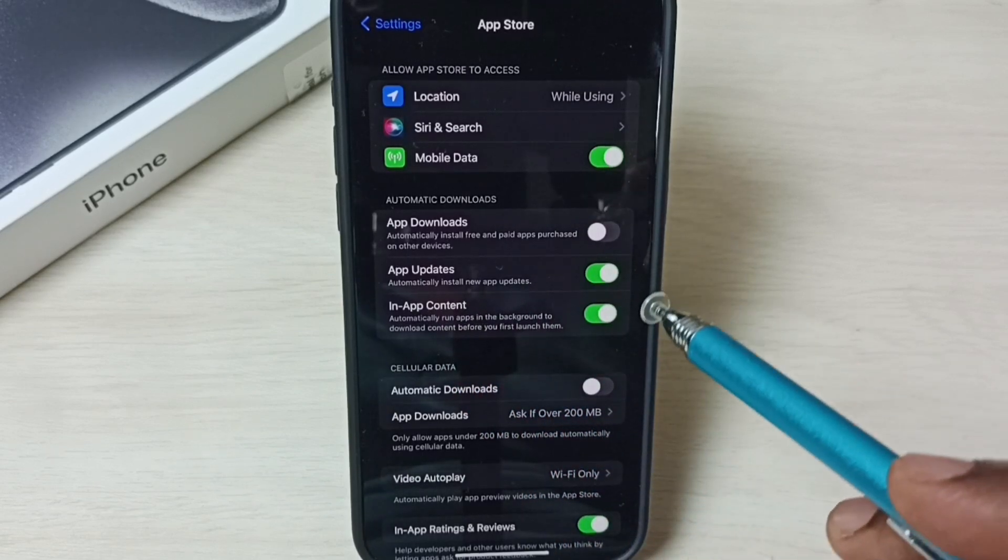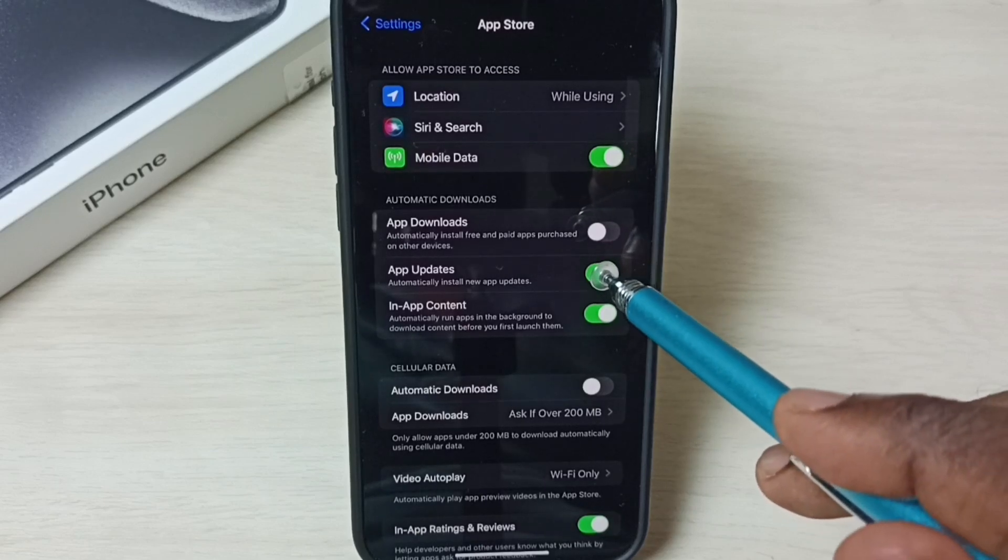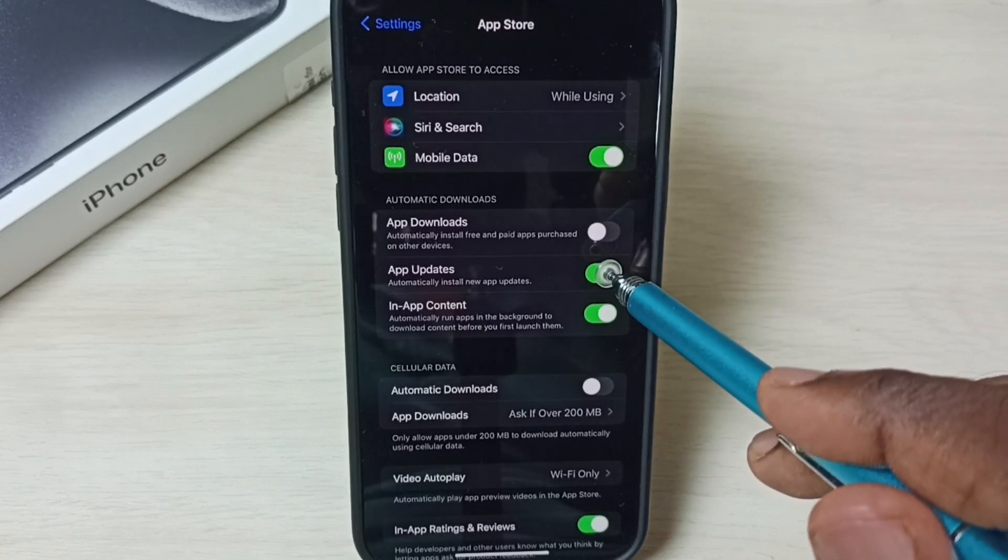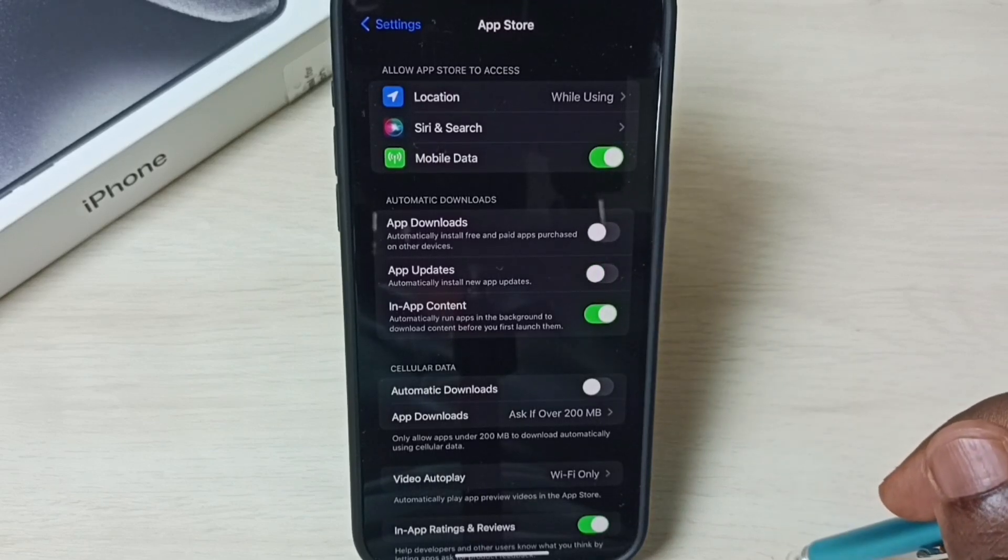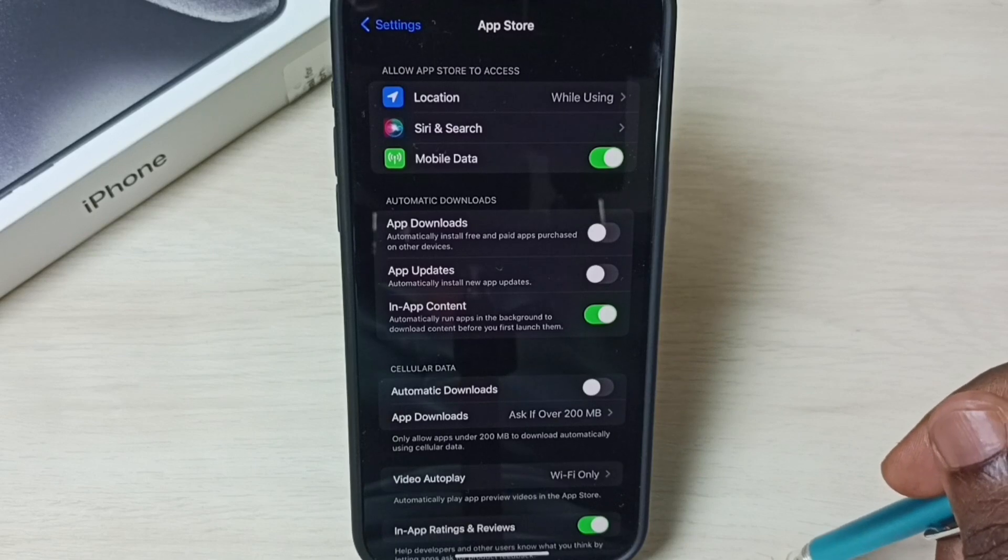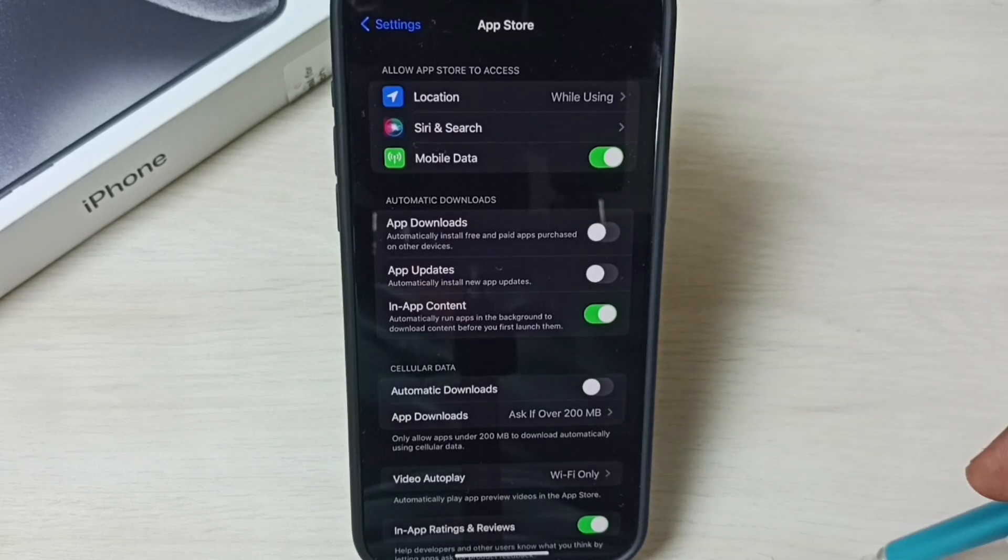And later if you want to disable this option, you can tap here and disable. Now the phone will not automatically install new app updates.